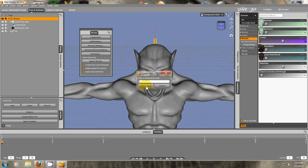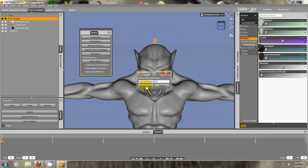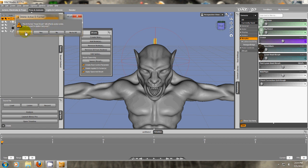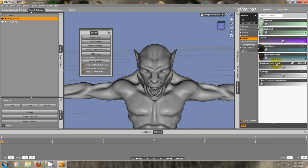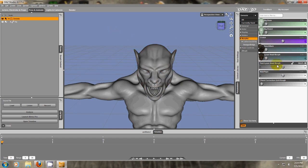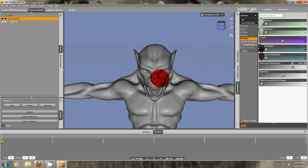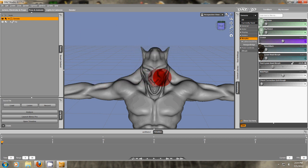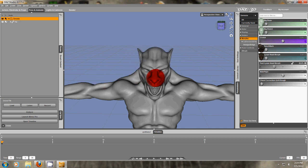We're going to call this Test Lichen Head Morph. It says, Deformer still affects some nodes. Do you want to delete it anyways? Yes. And if you look on the side here, we have Test Lichen Head Morph. So now we can delete this. And if we dial this up and down, we'll see the extremes that will go.